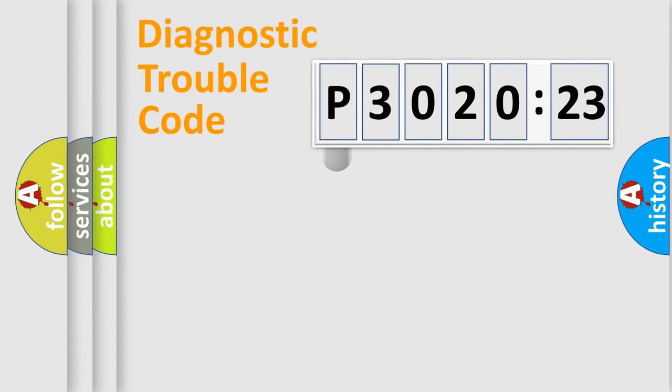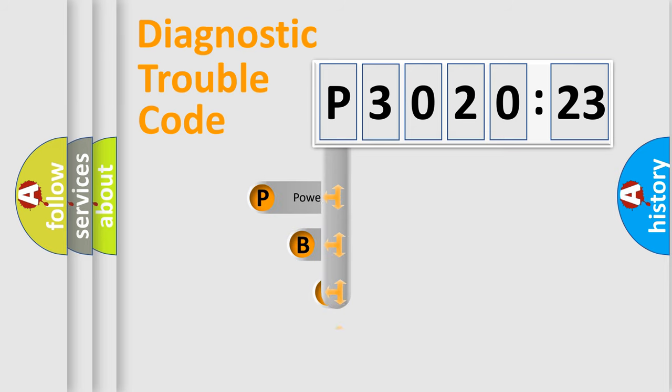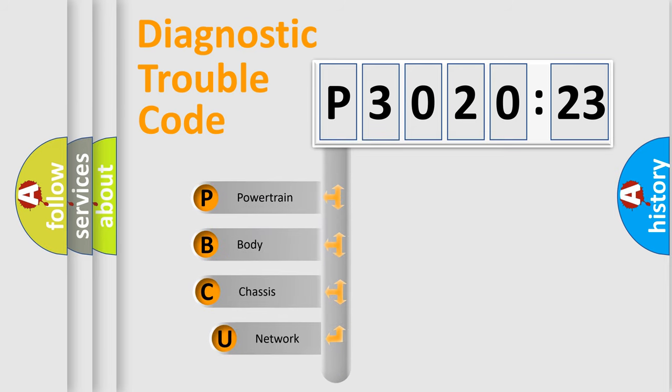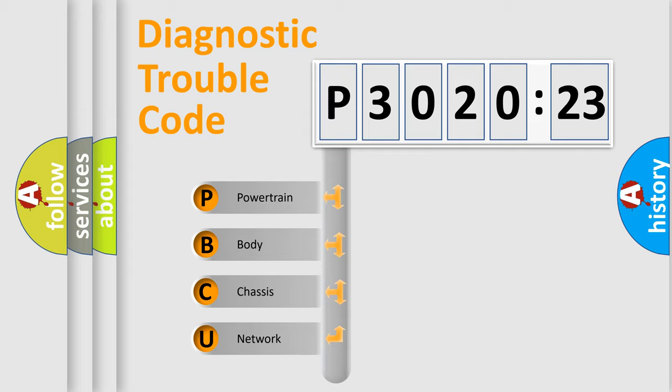First, let's look at the history of diagnostic fault code composition according to the OBD2 protocol, which is unified for all automakers since 2000. We divide the electric system of automobiles into four basic units.